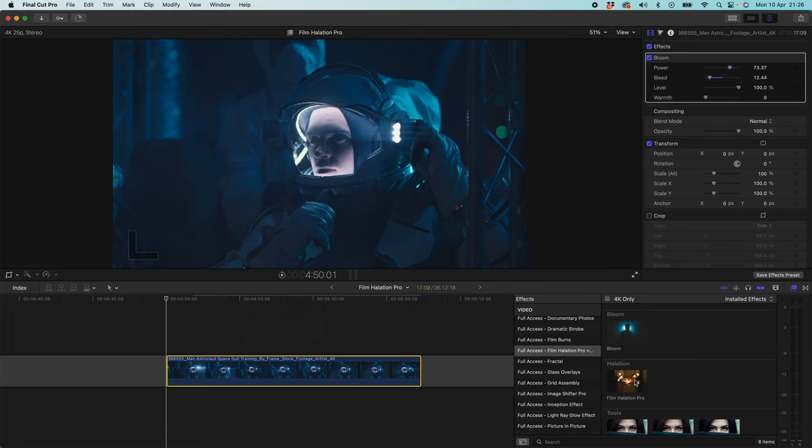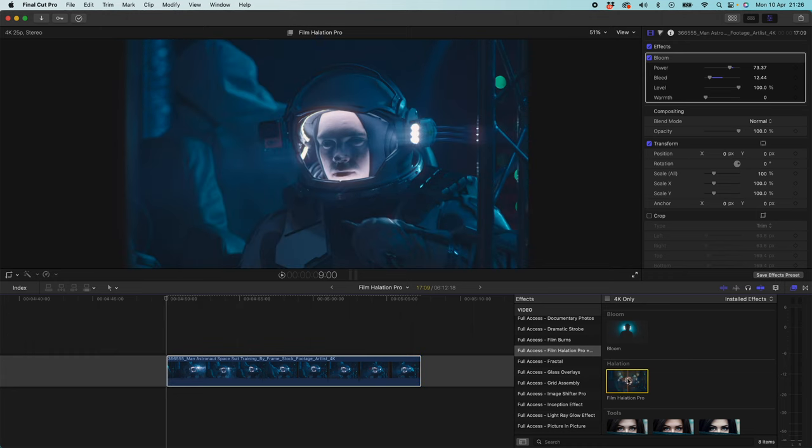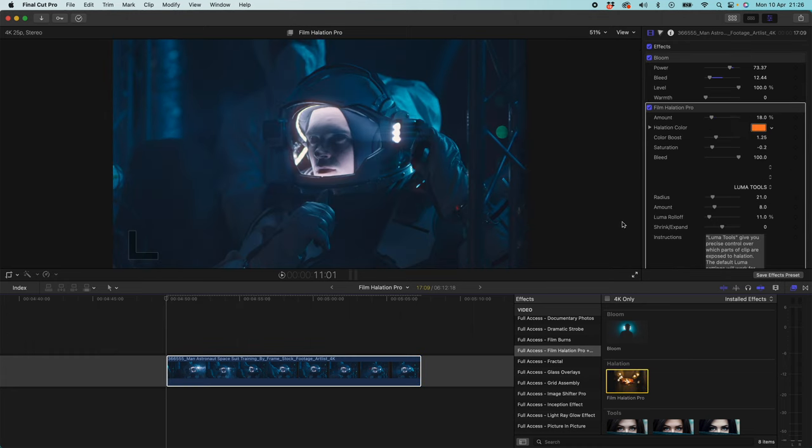Now what I'm going to do is I'm going to double click Film Halation pro. And you can see straight away our halation is coming in. But the red tint that is default with this pack is not looking quite right.